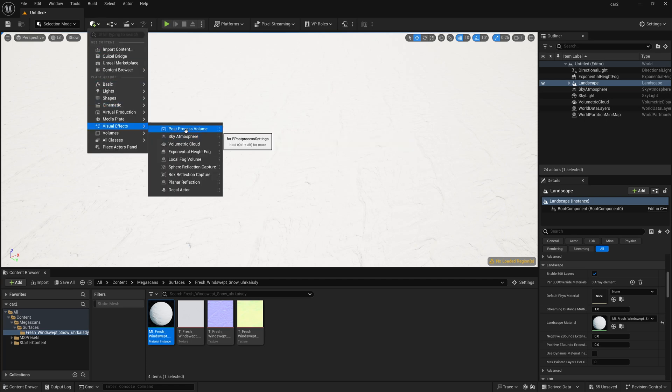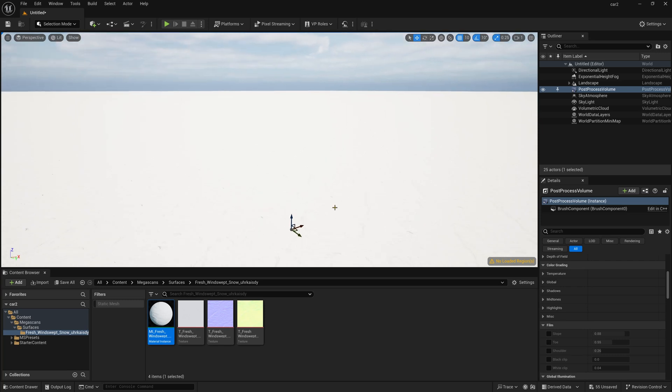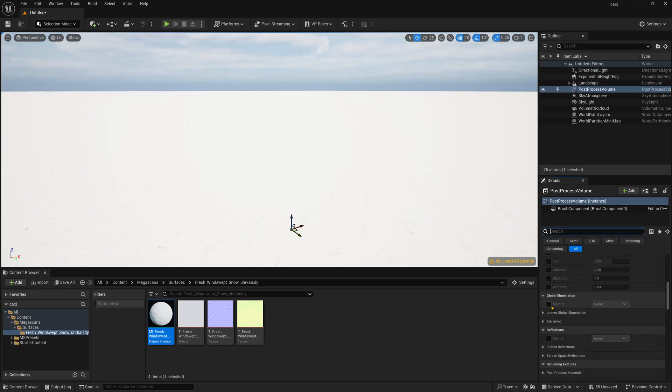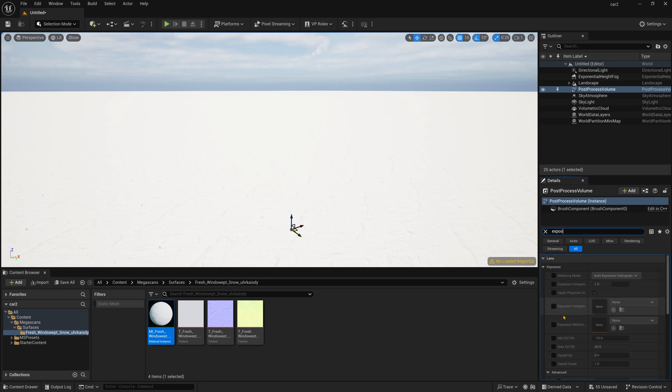Visual Effects and Post Process Volume and now I am just simply selecting its option and method Global Illumination should be Lumen and then simply type Exposure and over there you can find all the Exposure options.